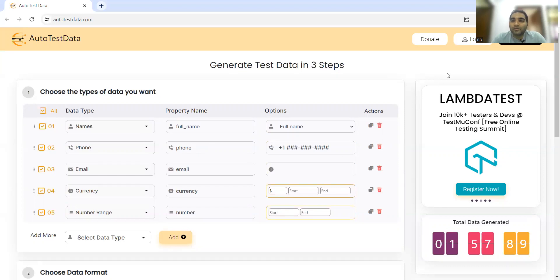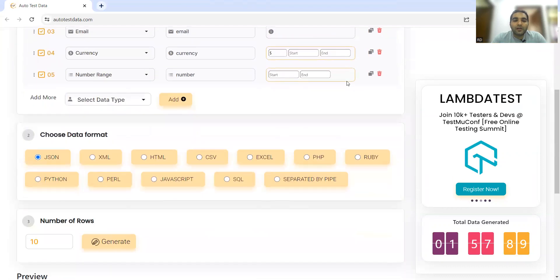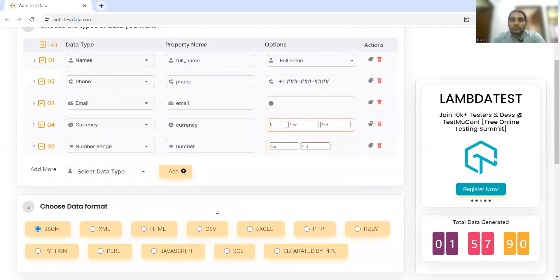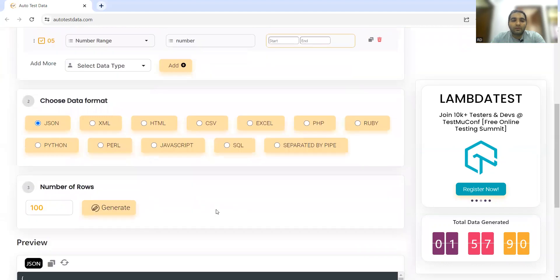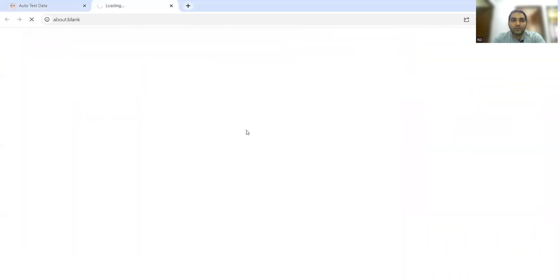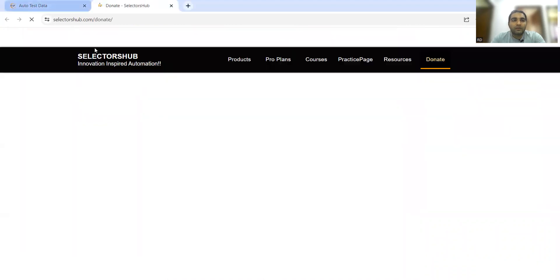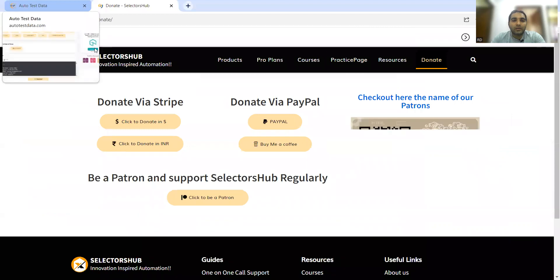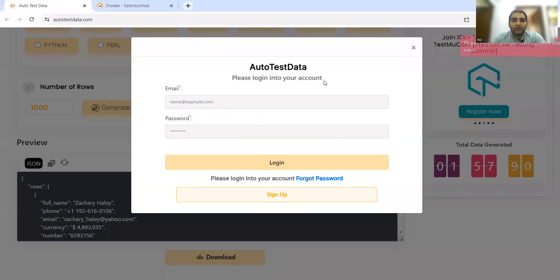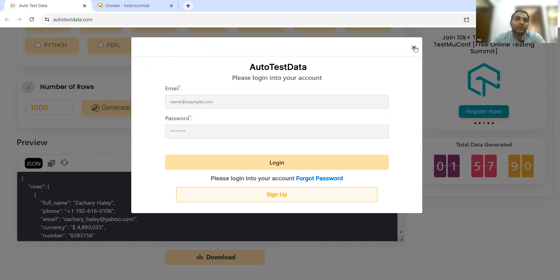Not a single rupee is charged - it's totally free of cost. You can sign up and log in to use this website. It will allow you to generate test data up to 99 records. When you go for 100, it's also working, but for a thousand it will ask you to log in. See, it's asking us to log in.